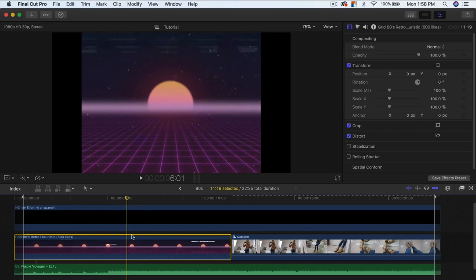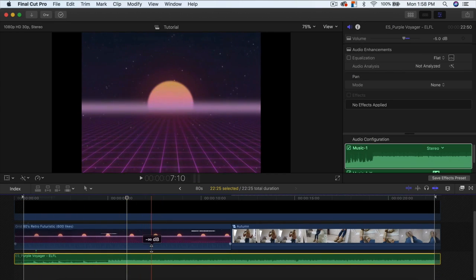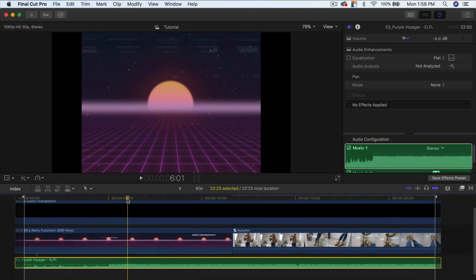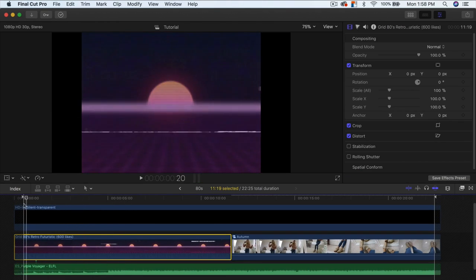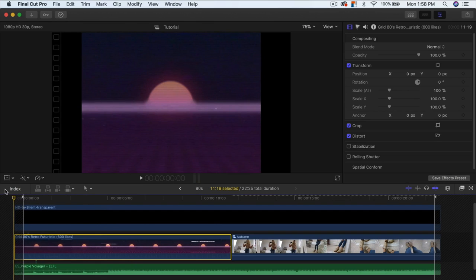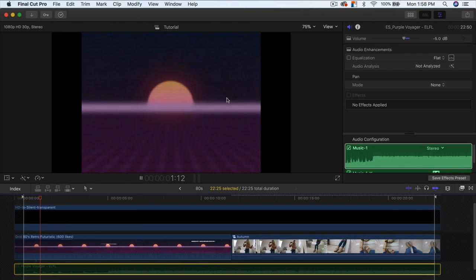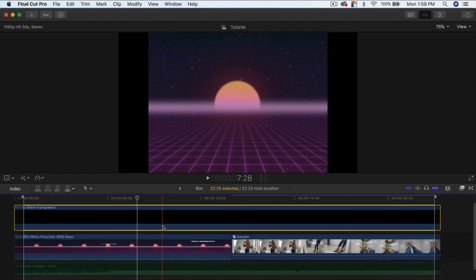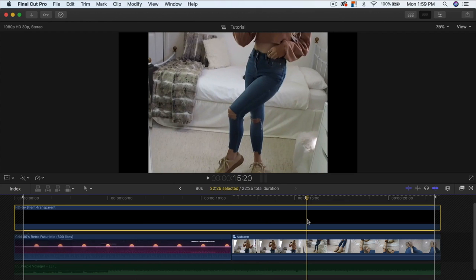Overlay the letterbox on top of your clip. I also added the music called 'Purple Voyager' — the link is in the description and it's royalty free so you won't get a copyright strike. You also need to download the 80s retro grid video — it's futuristic and retro looking. If you push play you can see it already has that staticky TV effect, which makes the overall effect a lot more interesting.